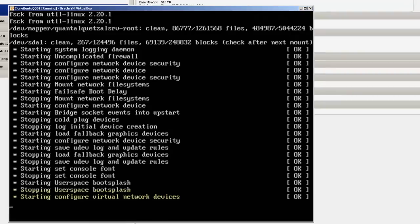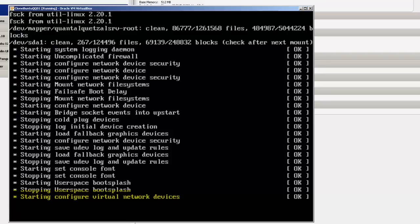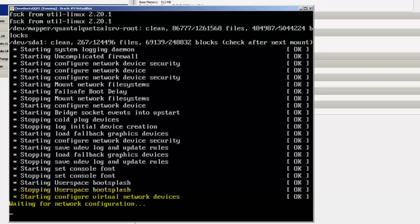After a while, the boot will stop where it says, Start to configure virtual network devices. This is where it's going to hang up, because it can't get a network connection.